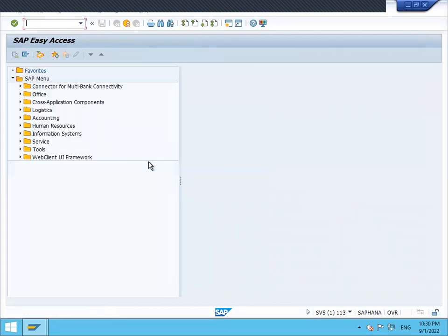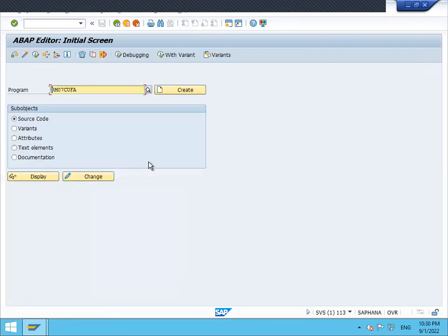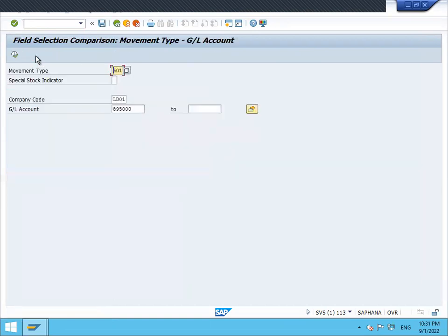This is the program RM07CUFA. Execute it. 601 is the movement type. Company code is LD01 and the account, GL account, is 895000. This is what the error message says. Now execute.